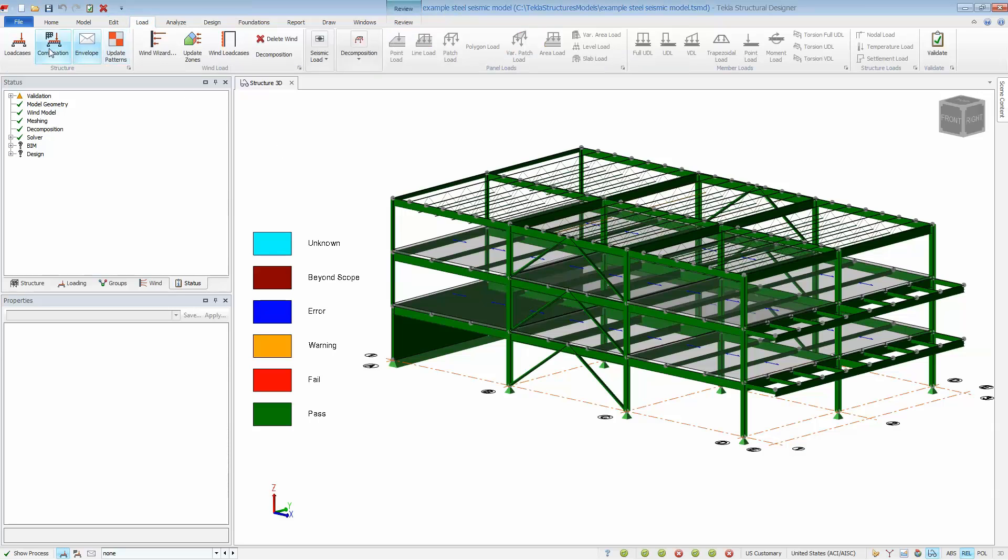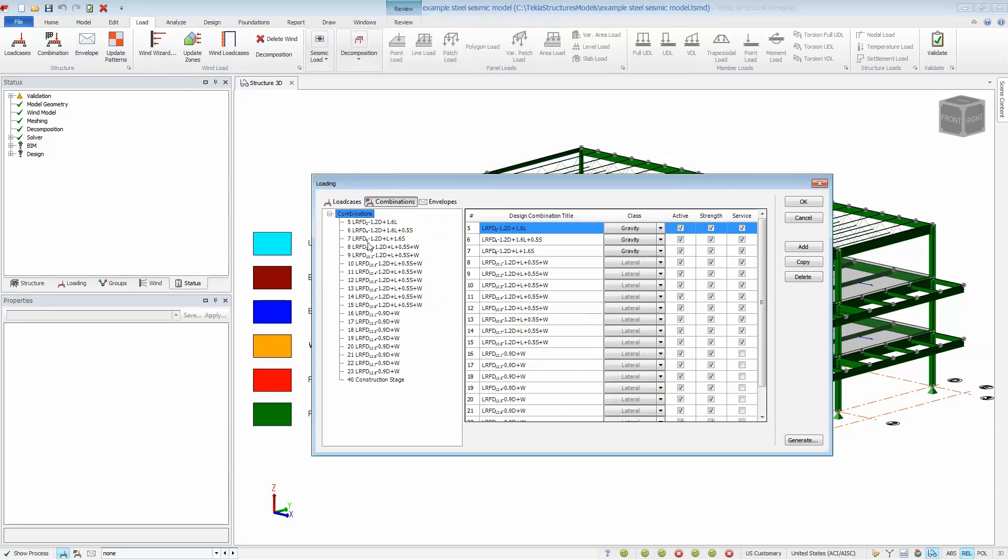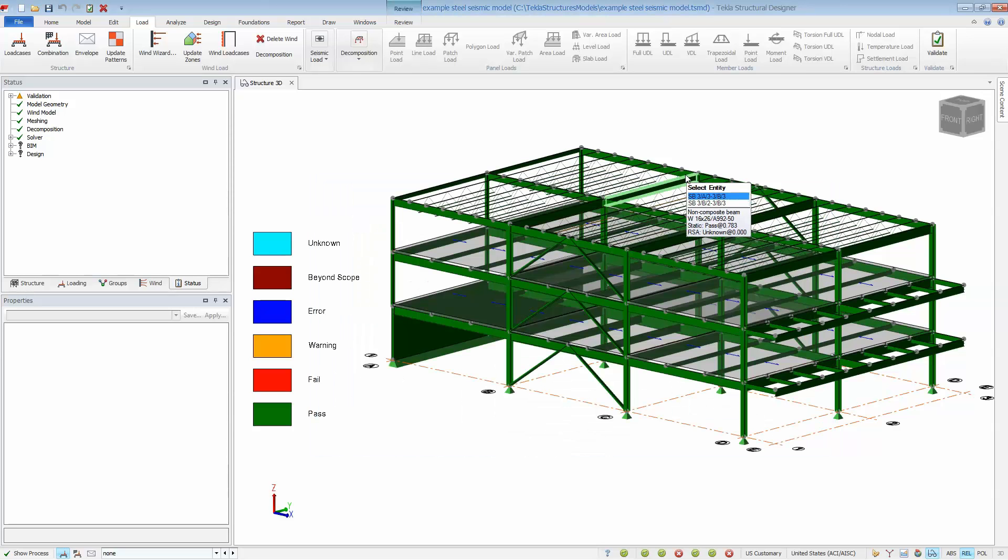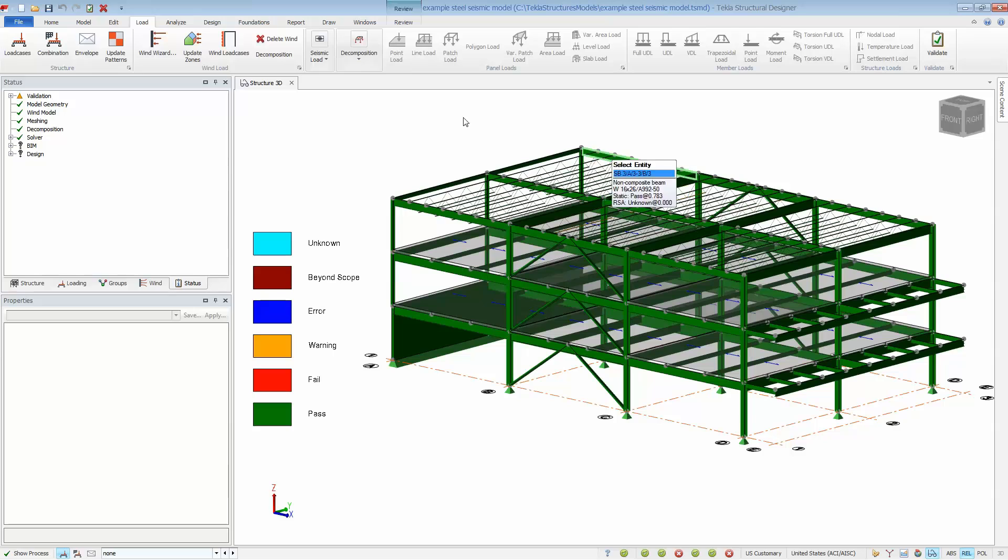Start with a completed design for gravity and all other lateral forces. This includes wind and notional loads. Members cannot be optimized for seismic loads, so start with a reasonably designed model before moving on to seismic.